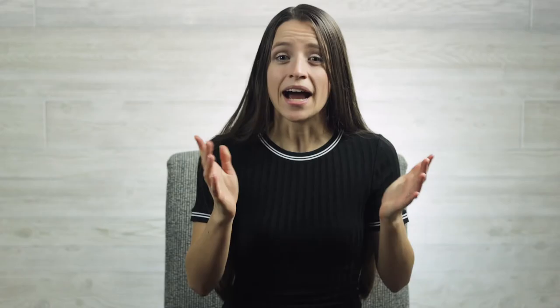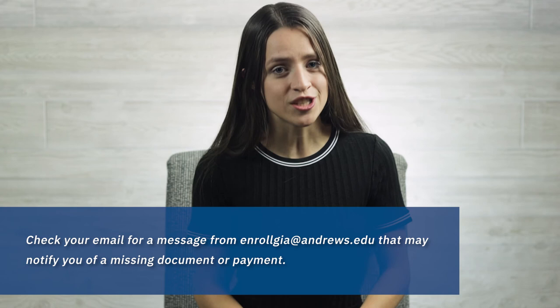Here's one final tip: if you've submitted the enrollment packet but aren't sure where you are in the process, look in your email for a message from enrollgia@andrews.edu. You may find one there that includes a list of missing documents or a payment that is needed before you can complete your enrollment.